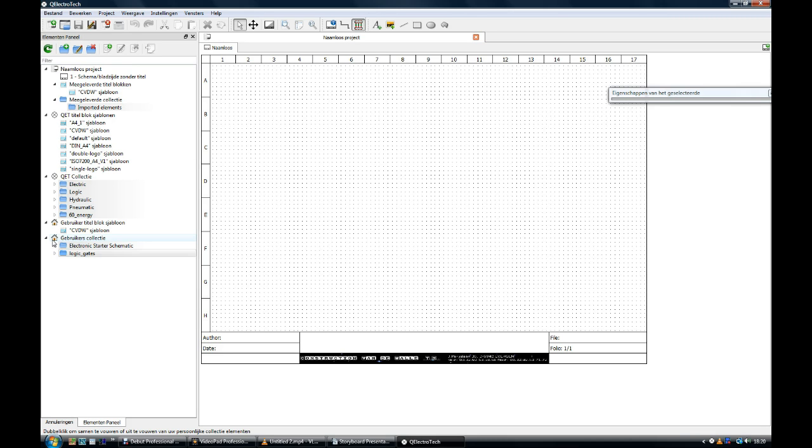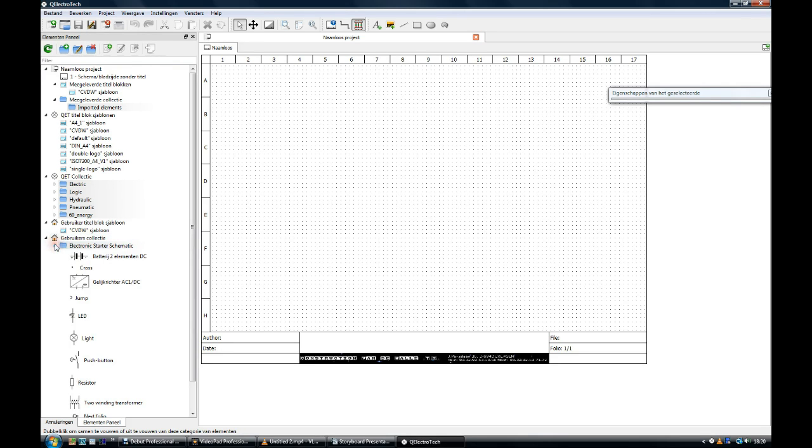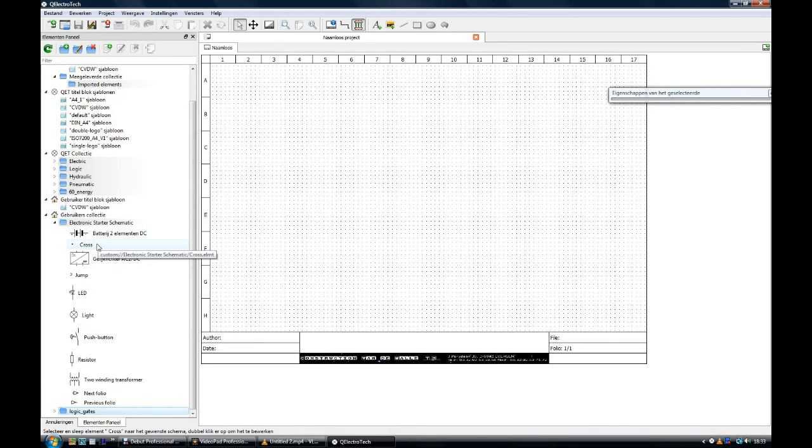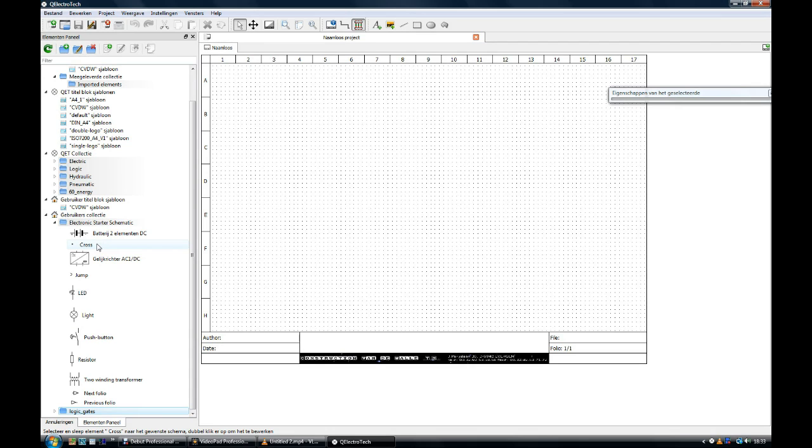I will open now my user collection directory that I prepared by clicking on the small triangle. Over here you see the element of a battery. Two cells. Here you see the cross symbol which is used to connect a line with an already existing line. The cross symbol is put on the existing line and you can make the connection. This is the element of a wheatstone bridge.